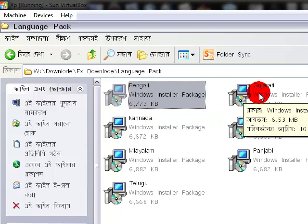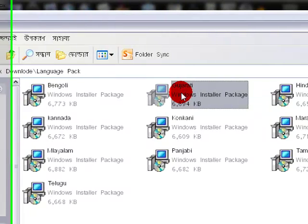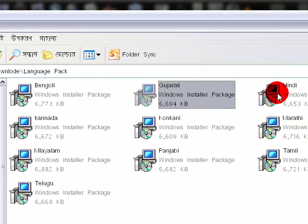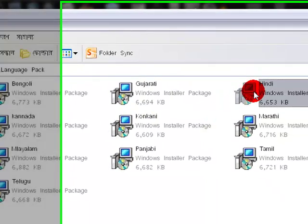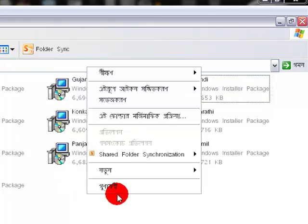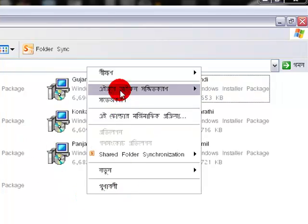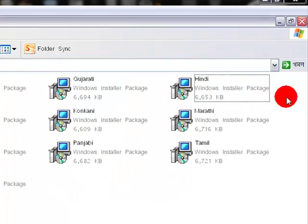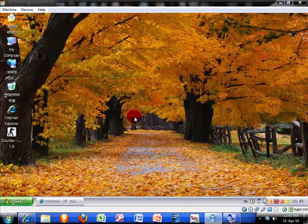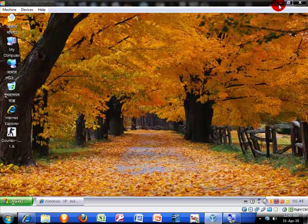Just double click it and install it. After you install, restart your machine. It will change your language from English into your chosen language. If your language is Gujarati, just install that one. If your language is Hindi, just install that one, et cetera. And it will change to your own language.